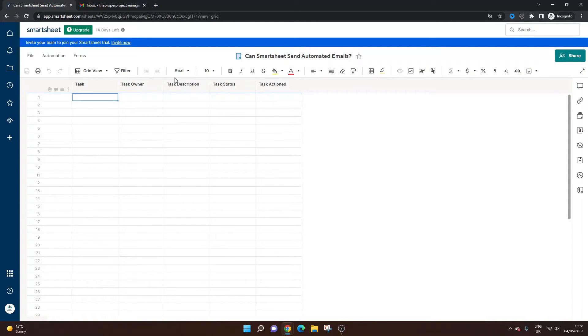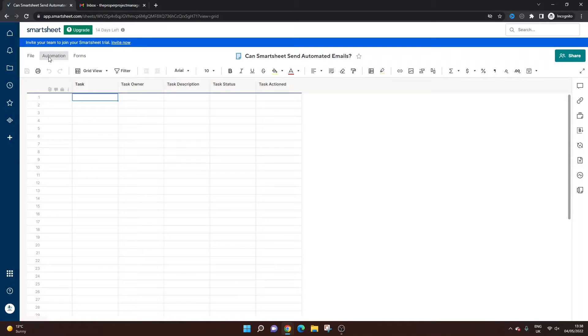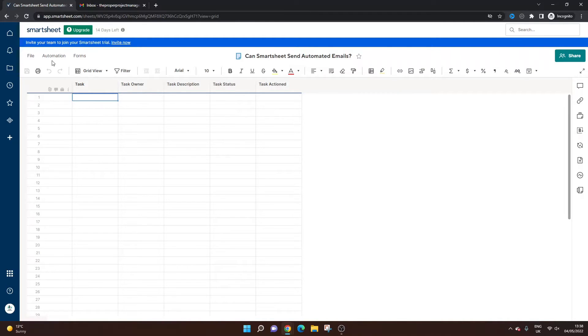There are various different aspects of functionality in Smartsheet that will enable you to do this. And it's all part of their automation functionality. So what I'm going to now do is show you how this works. So if you were to set it up, this is what you can expect.